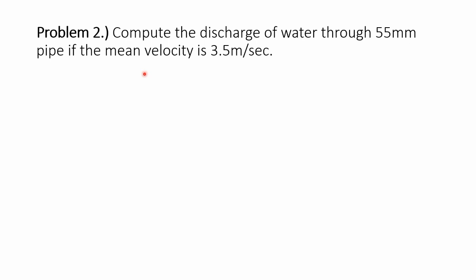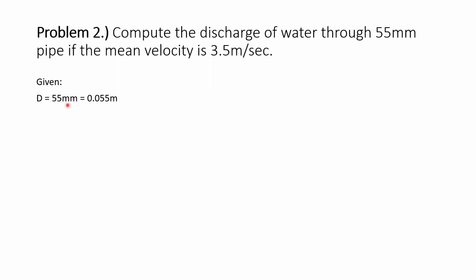Before we solve this problem, let's identify first the given. So we have here the diameter of the pipe is equal to 55 millimeter. We convert it into meter so that it would be 0.055 meter. Next is we